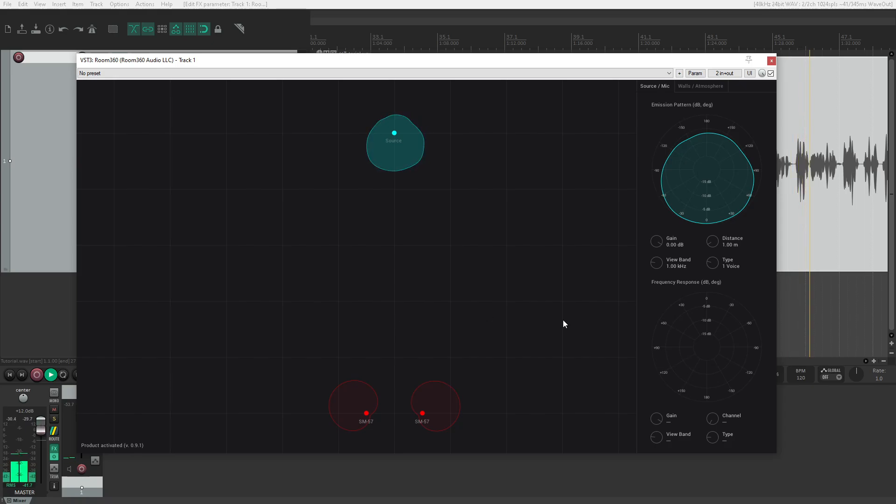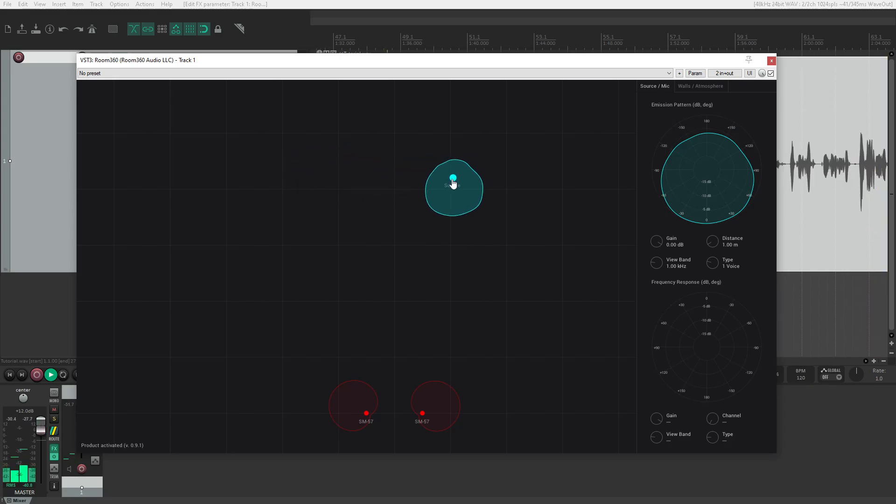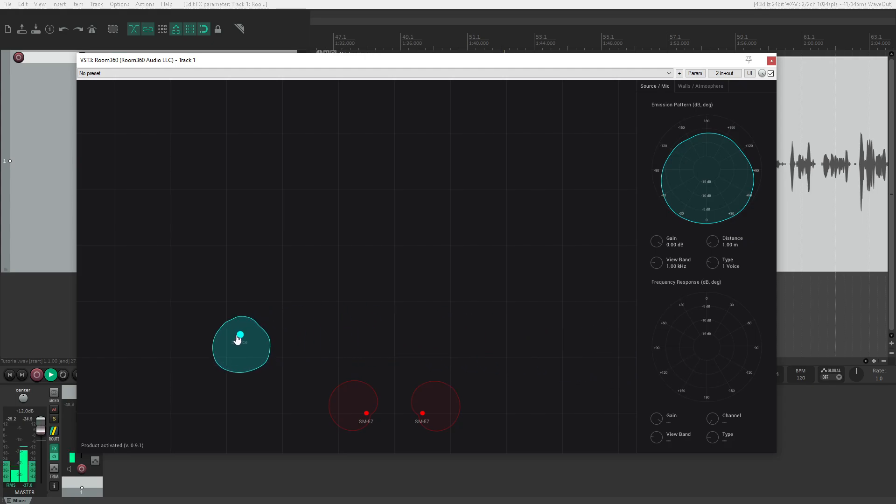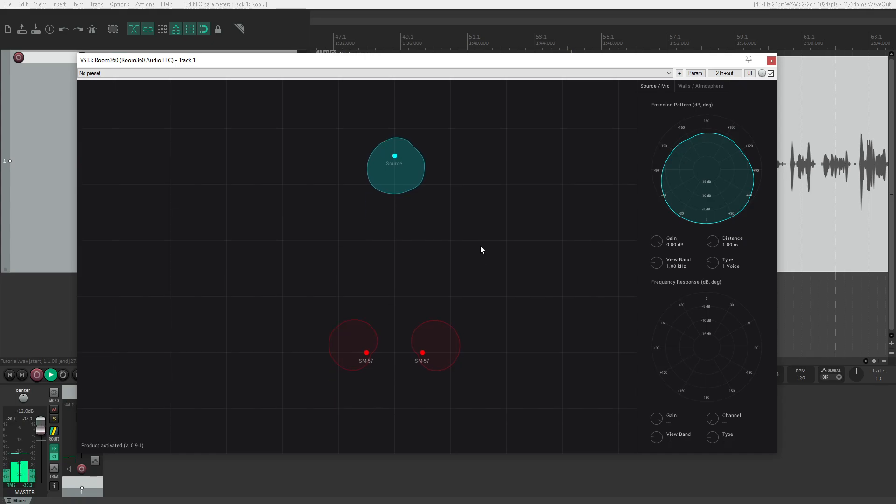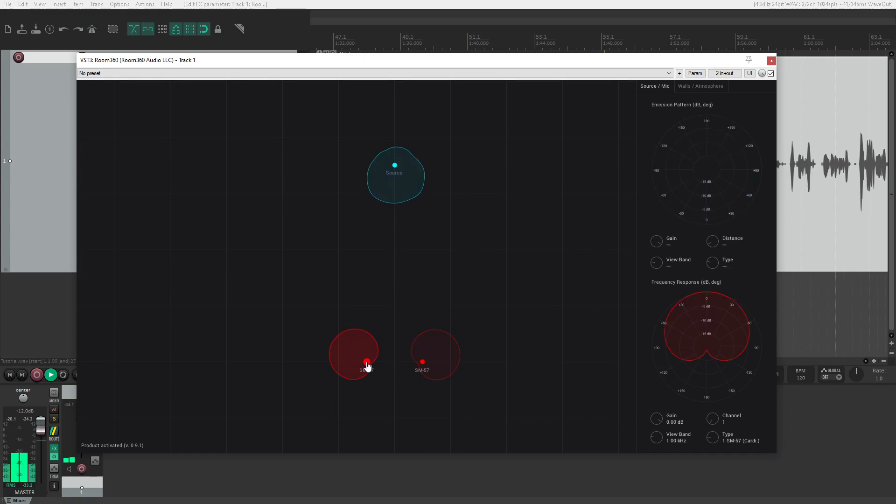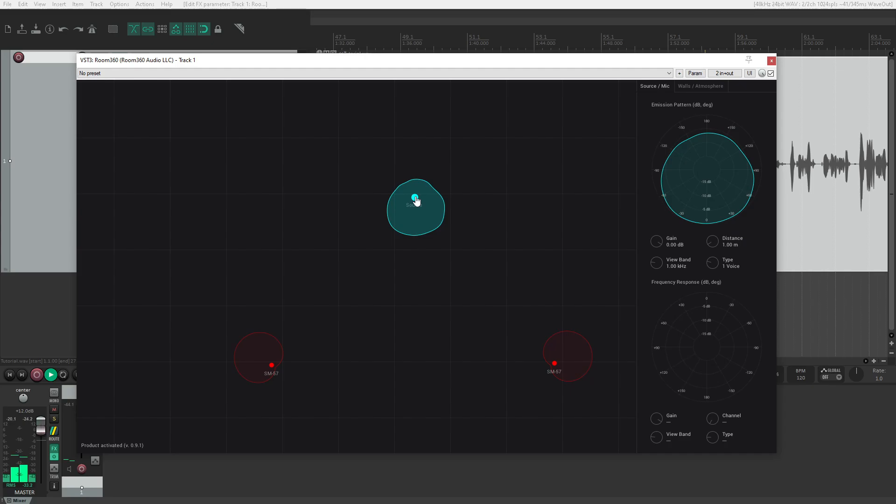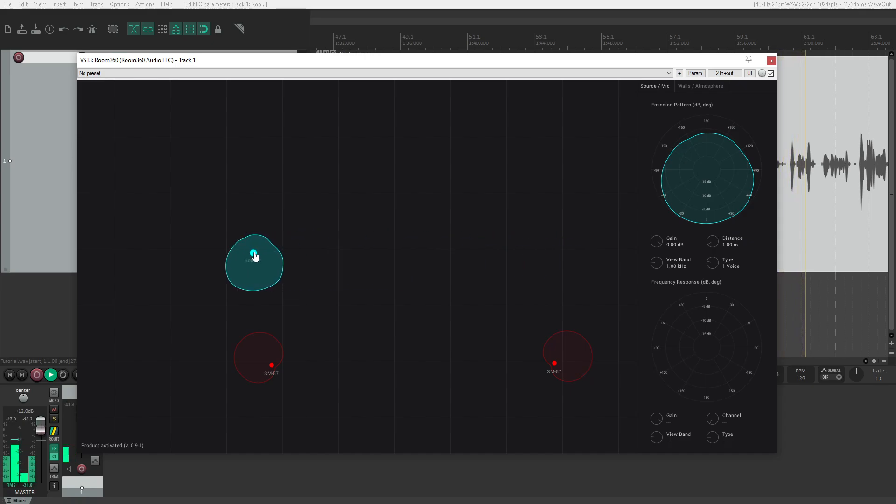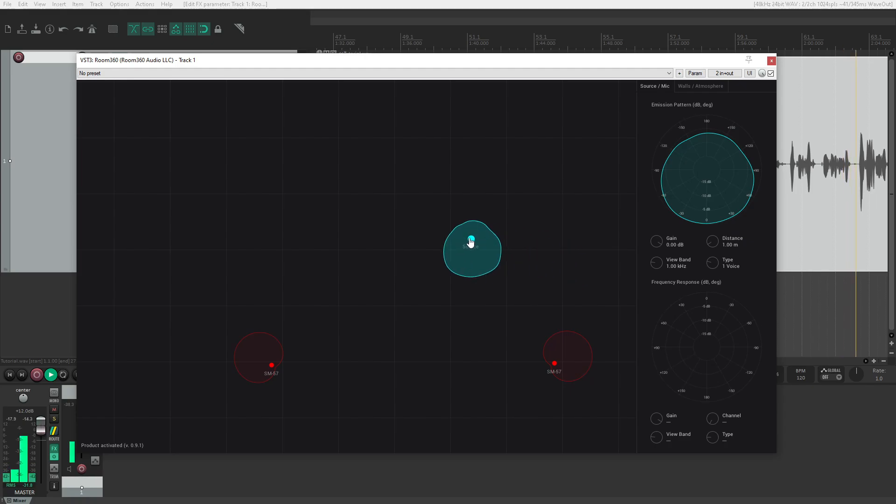I can pan the source left and right by moving it relative to the microphone positions. Now you should hear me from the right side, and now from the left. But it's not just the source we can reposition—we can also move individual microphones. I'll spread them farther apart to demonstrate how the source sounds more loudly in the right or left channel depending on which it's closest to.